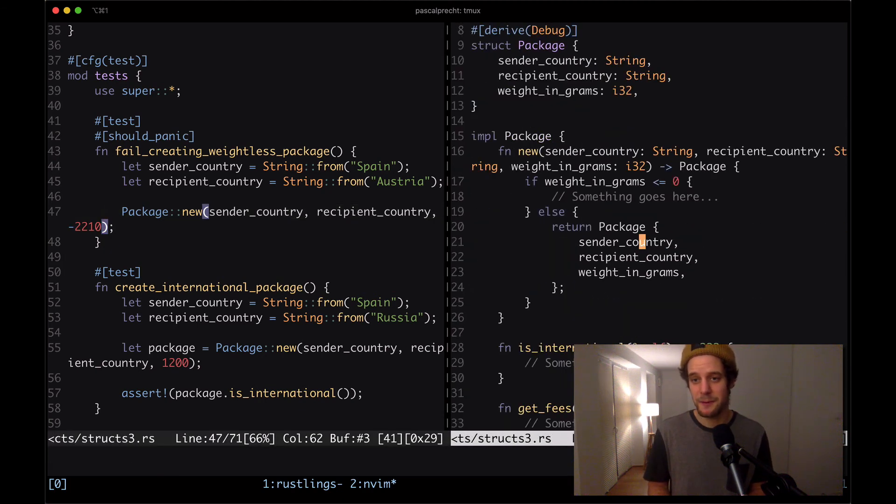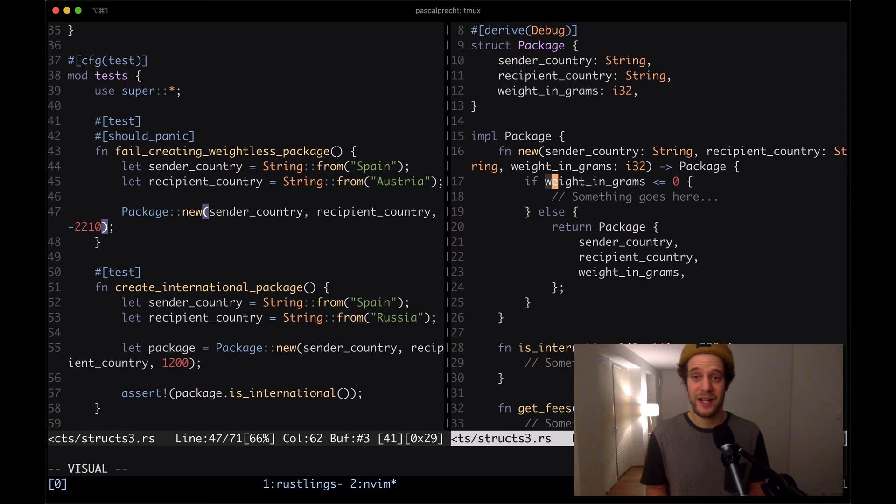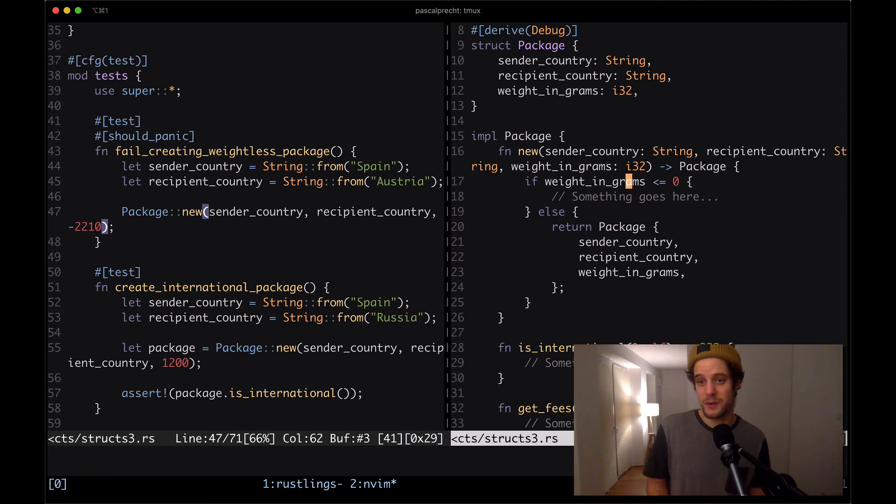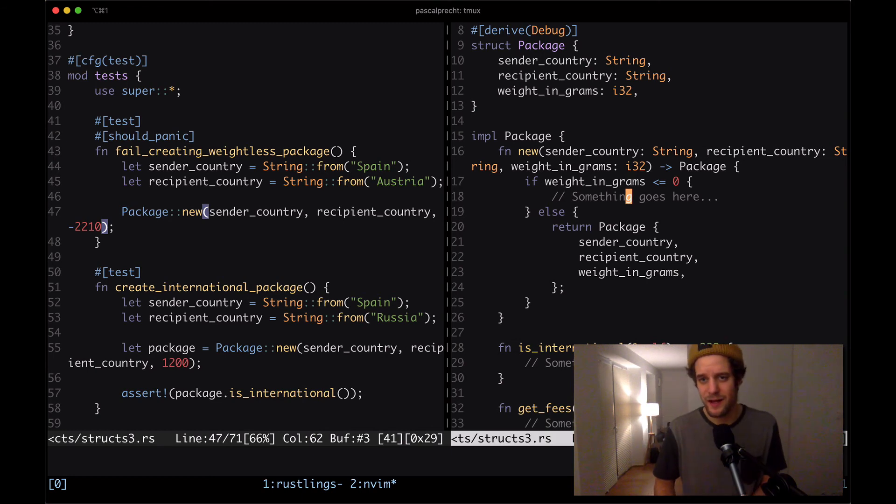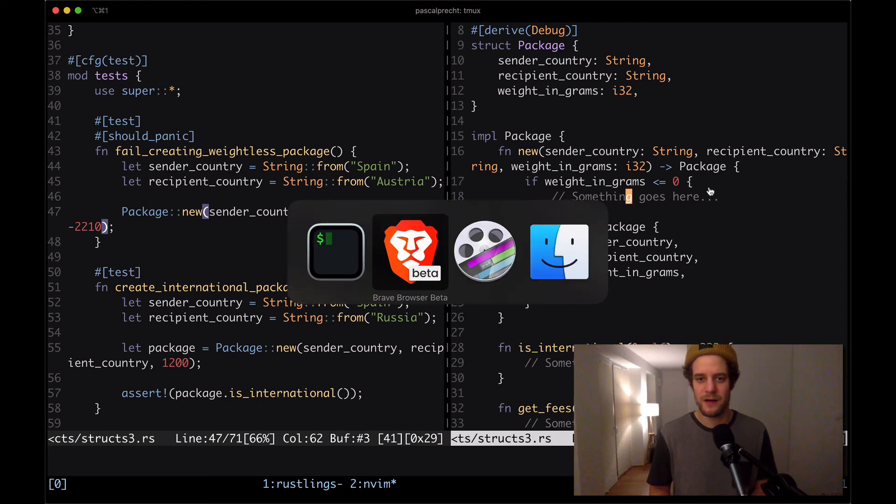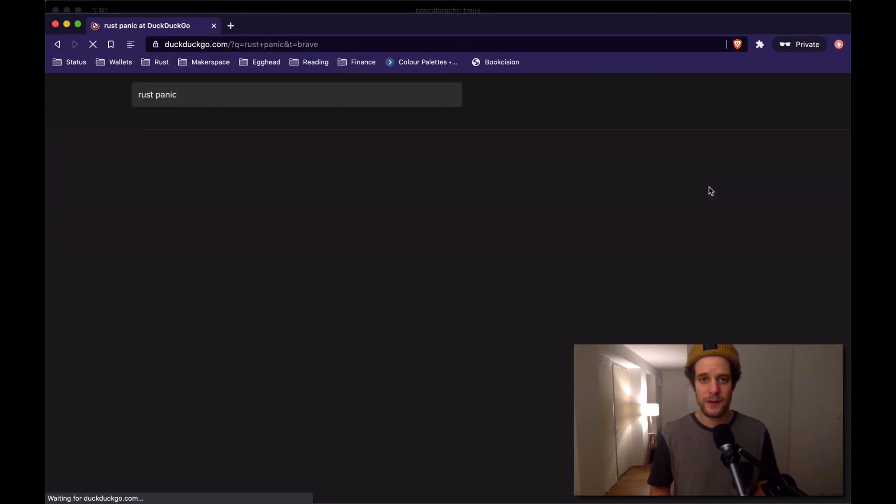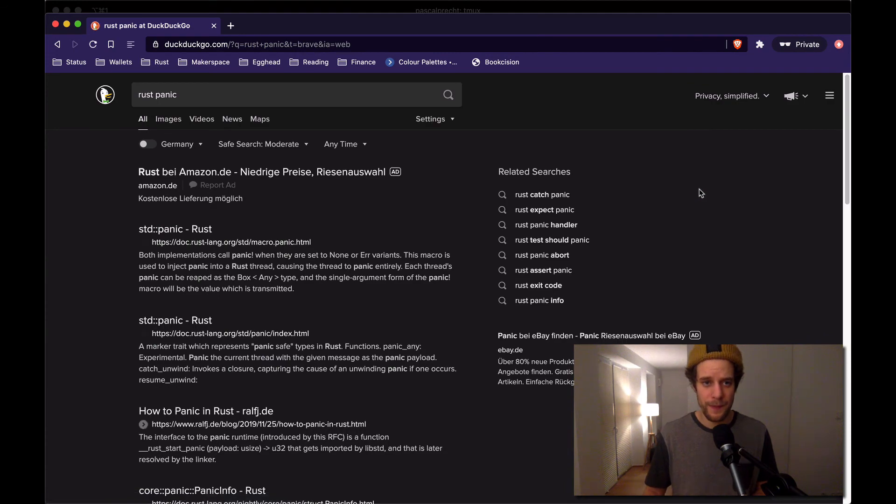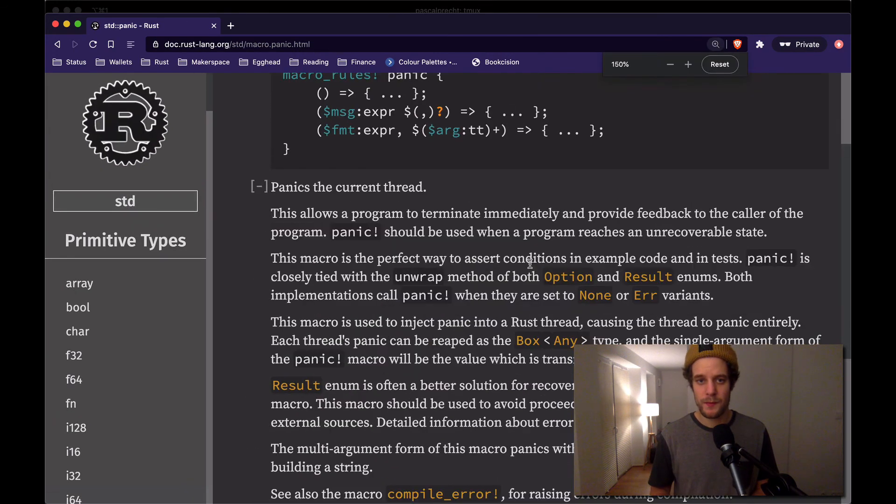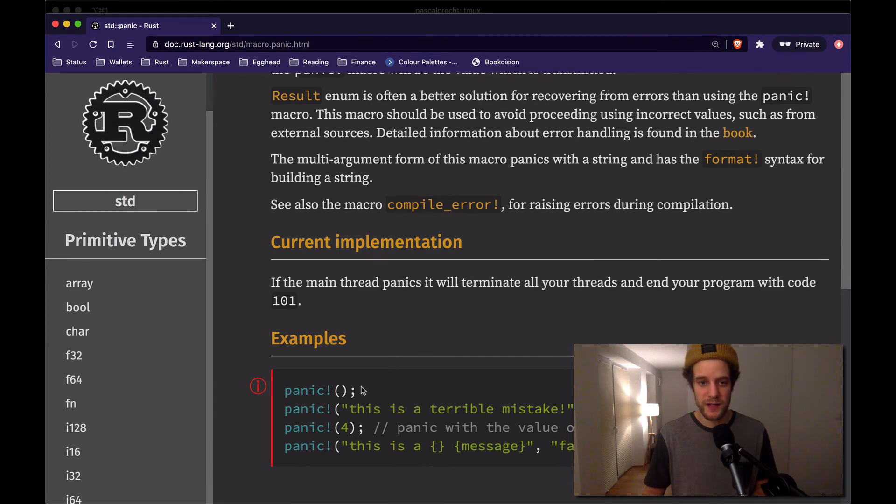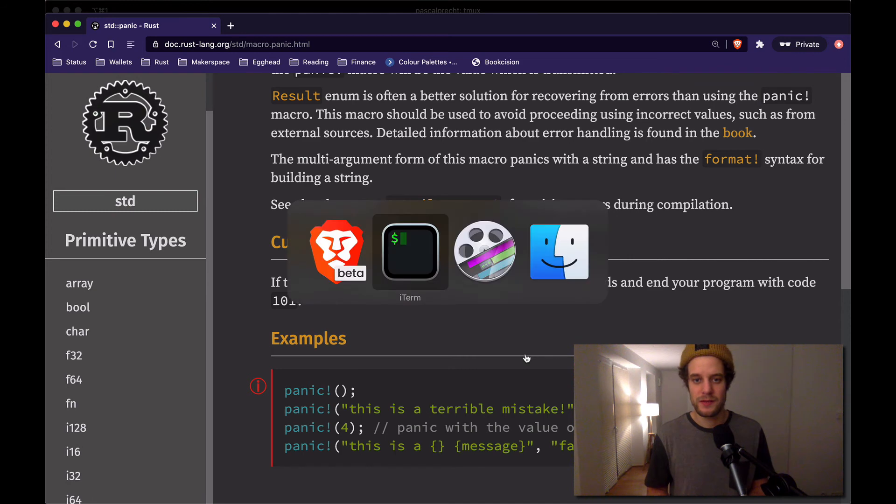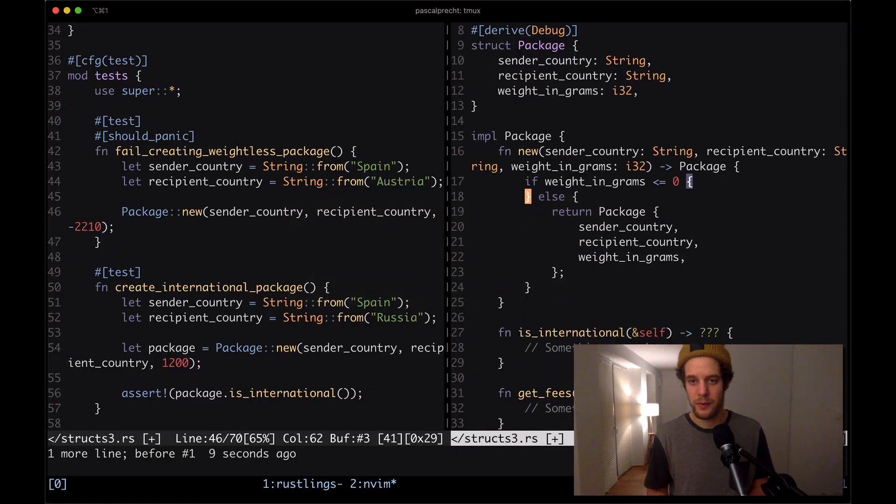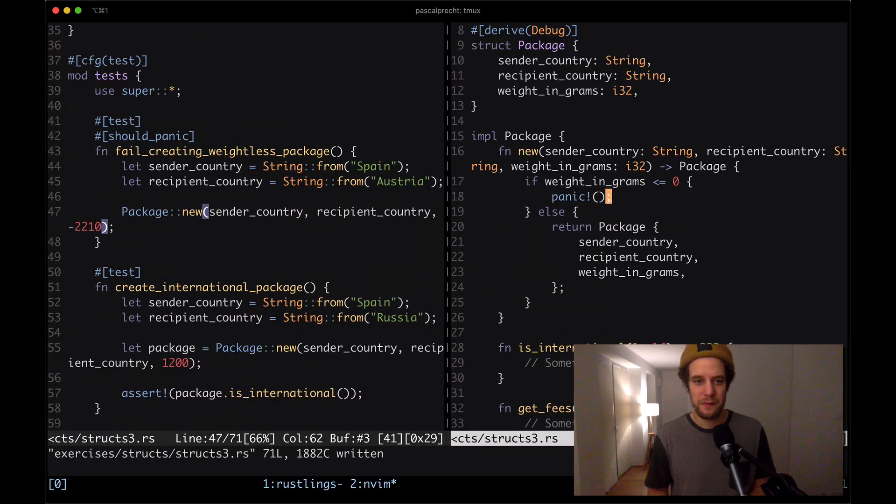We have the package struct which has weight in grams and that is also the third parameter that's passed to the new function that's used here in the test. So when this one is negative, it should panic. If we take a look at the implementation of this function, we can see that here we're already checking whether weight in grams is smaller or equals to zero. Then we should panic here. I need to check how panics are done again in Rust. Let me open up a browser really quick. Here we can see panic is a macro that we can call just like that. I'm going to do that now, putting a panic in here.